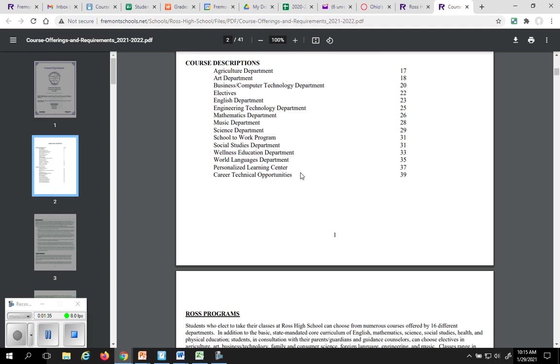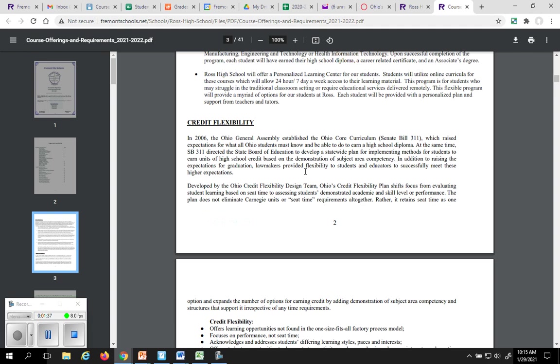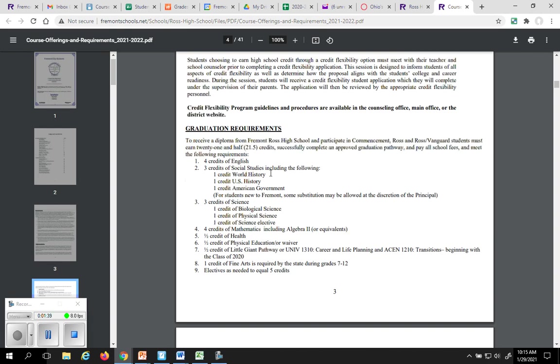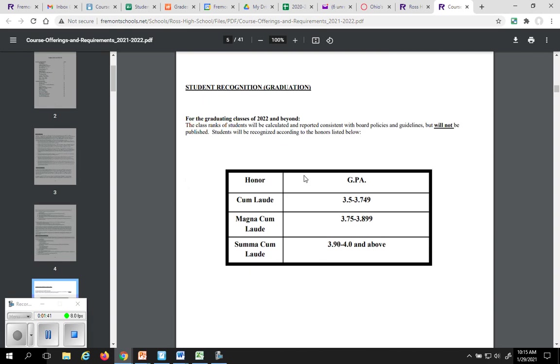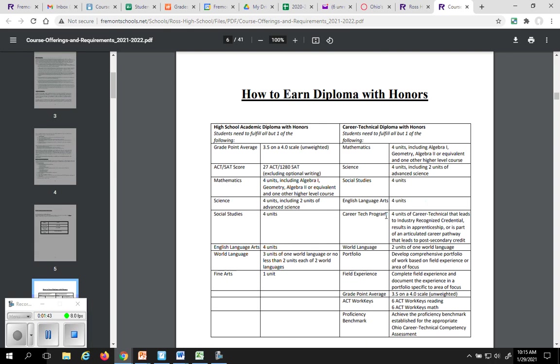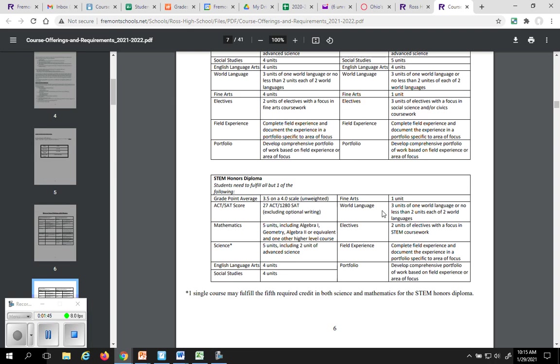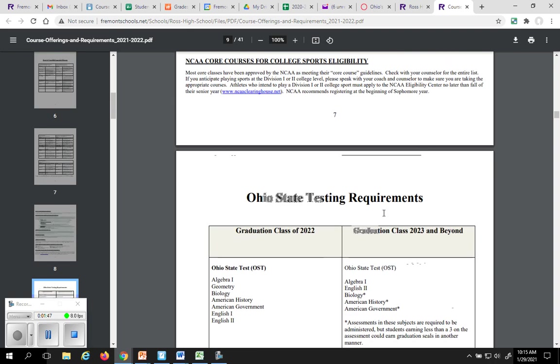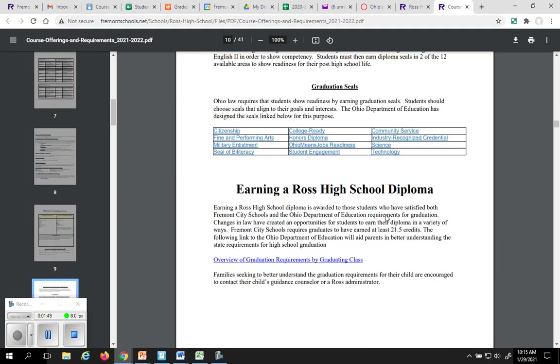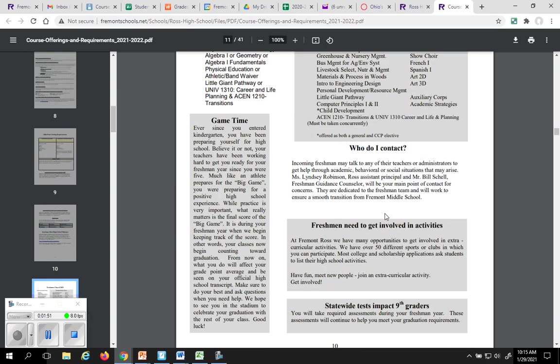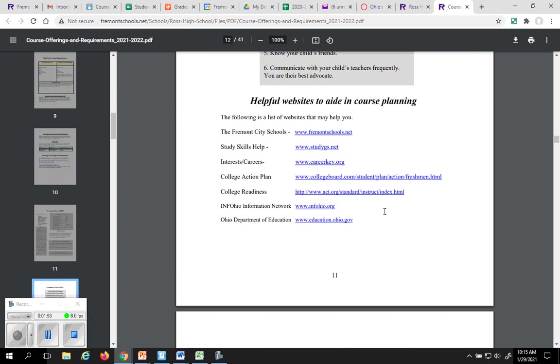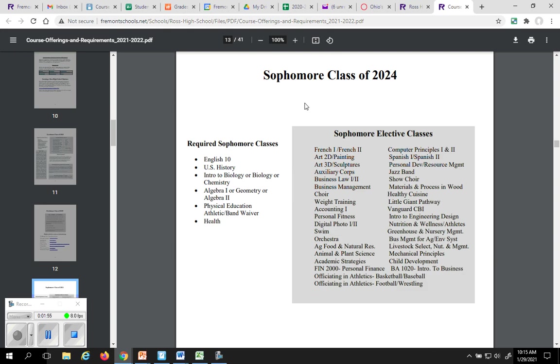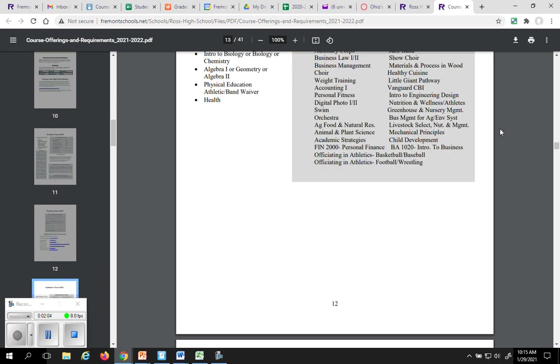It talks about the programs we offer, different options you have, your graduation requirements, how to get honors diplomas, et cetera. So everything that you can possibly think about regarding scheduling or graduation is loaded up into this book. You are the class of 2024. You have your own special little page here that tells you the things that you can take and the things that you may be interested in taking that are available to you.